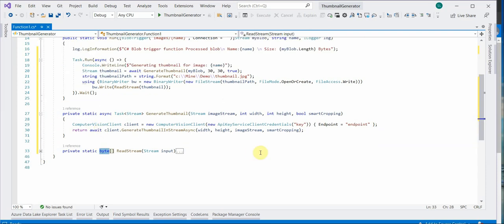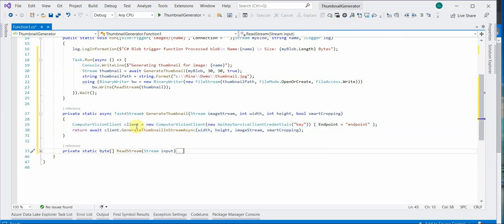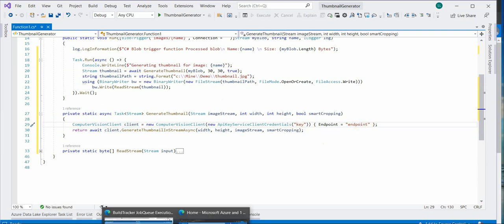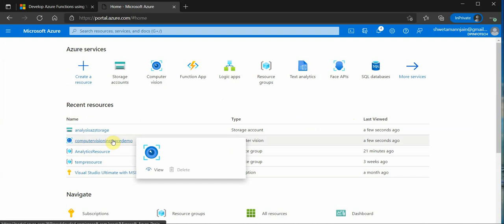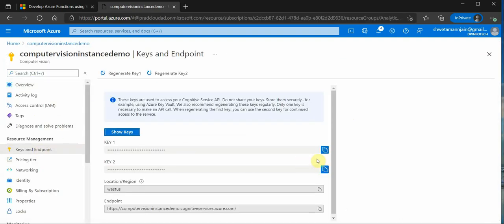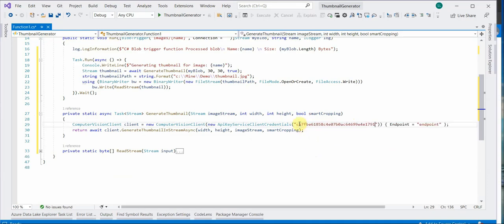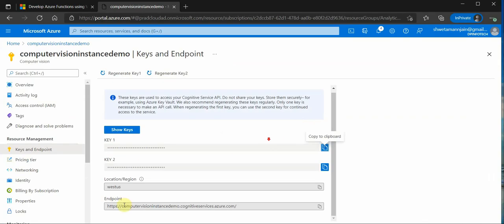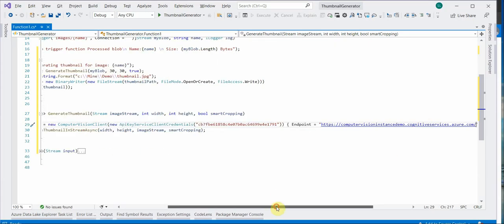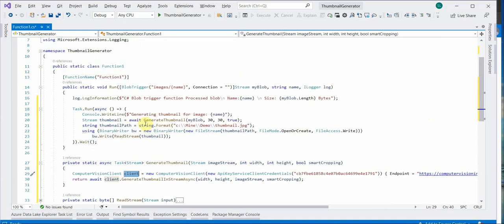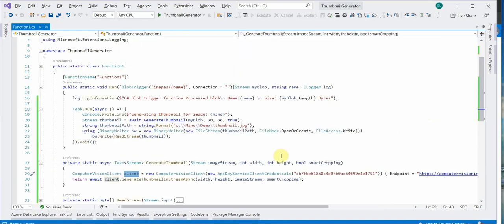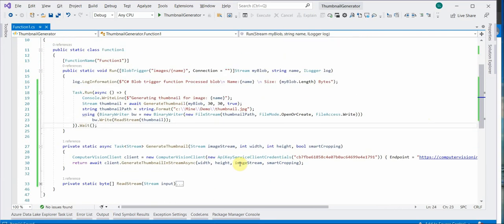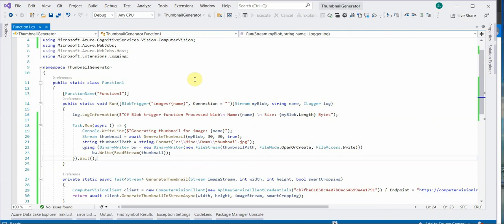Now coming to the important things. This is the method wherein we are actually generating the thumbnail. First of all we need to create the client object and it is expecting key and the endpoint. So for the key and the endpoint we need to go back to Azure portal. Go to the Computer Vision resource. Click on keys and endpoint. And then we can grab the details. So I will place it over here. Similarly for endpoint. I will place it over here. Doing this will get you the client object and we can further make a call using that. So this is how we need to do. Let's quickly test it. So for that I will run it from Visual Studio itself.